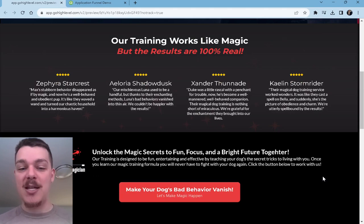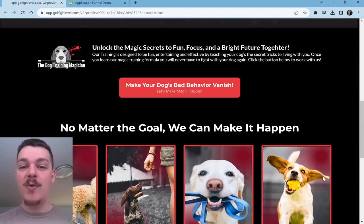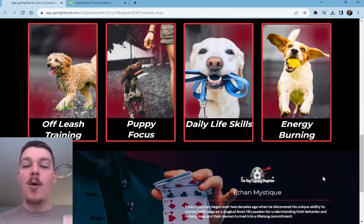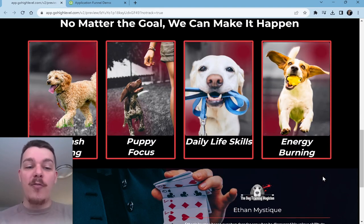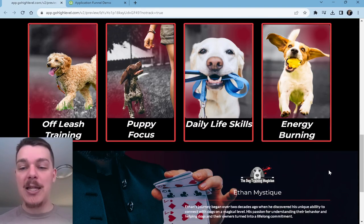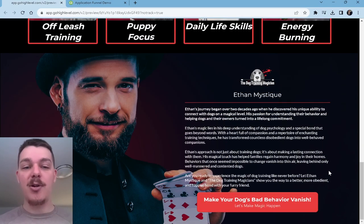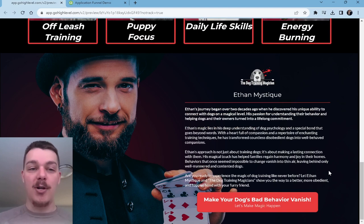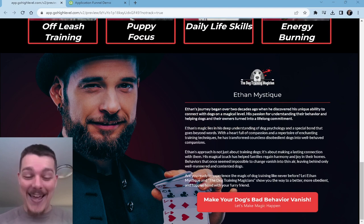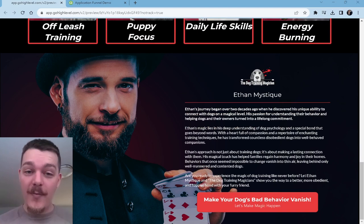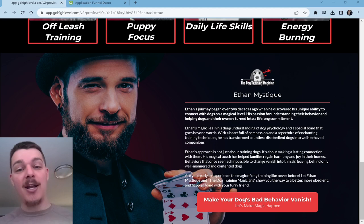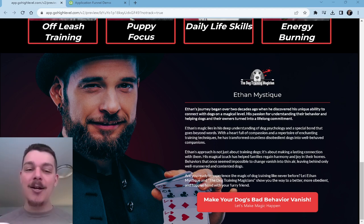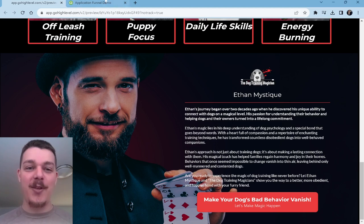We got some testimonials, our mission statement, what we're trying to do, what we offer: off-leash training, puppy focus, daily life skills, energy burning, and then some information about the owner of the company. But what I want to show you today is not so much the funnel as it is cute and nice to look at, but I want to show you the magic. See what I did there? The magic behind the funnel.